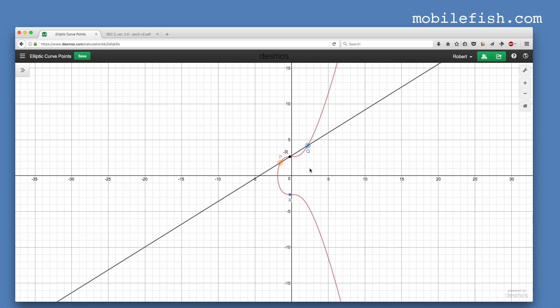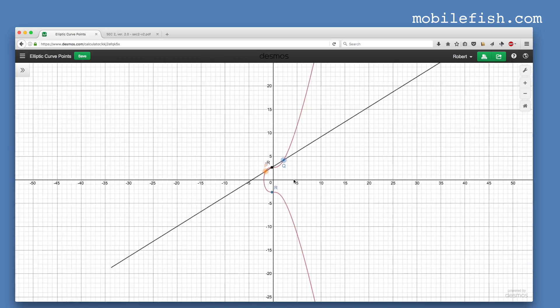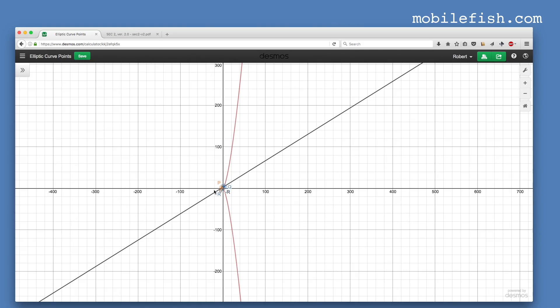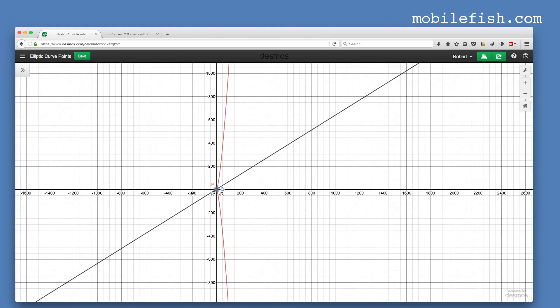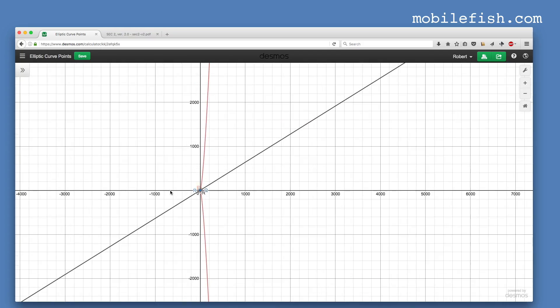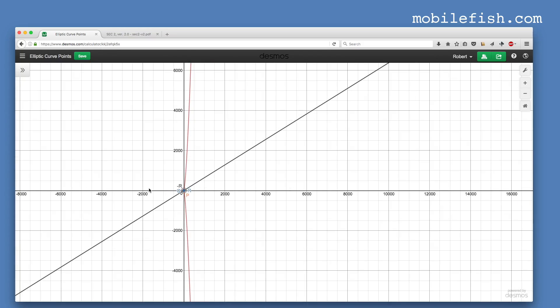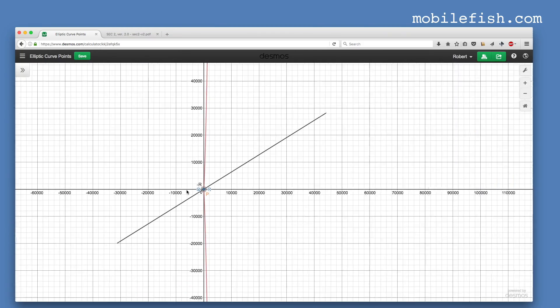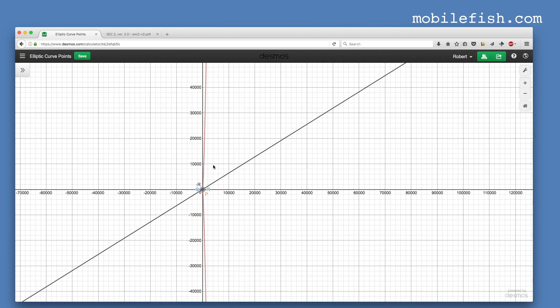Zooming out, the curve goes to infinity.